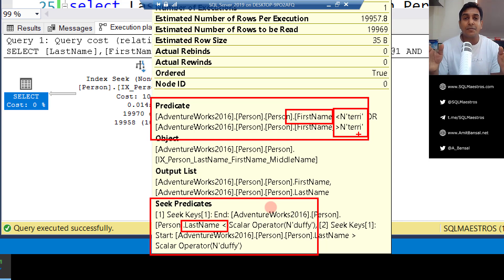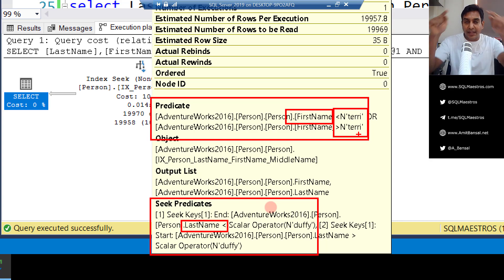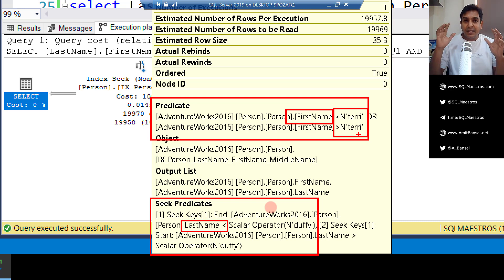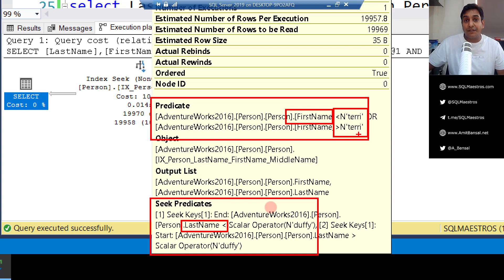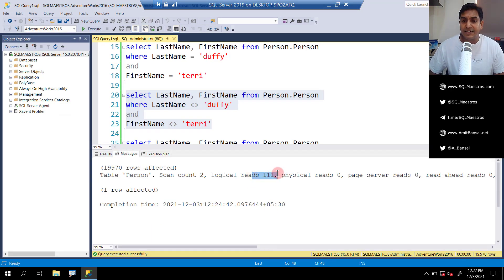Look at the operators: less than 'Terry' and greater than 'Terry'. These are critical things to note. The tooltip is not very intuitive, but the summary is: in the previous example, we were directly seeking into last name equals 'Duffy' and first name equals 'Terry'. But when we use the non-equality operator, the optimizer goes to the starting point — because we say not equal to 'Duffy' for last name, it fetches everything before Duffy and everything after Duffy. So there's a lot of scanning going on, and then we exclude those two records. It says index seek, but the entire data is actually being scanned.